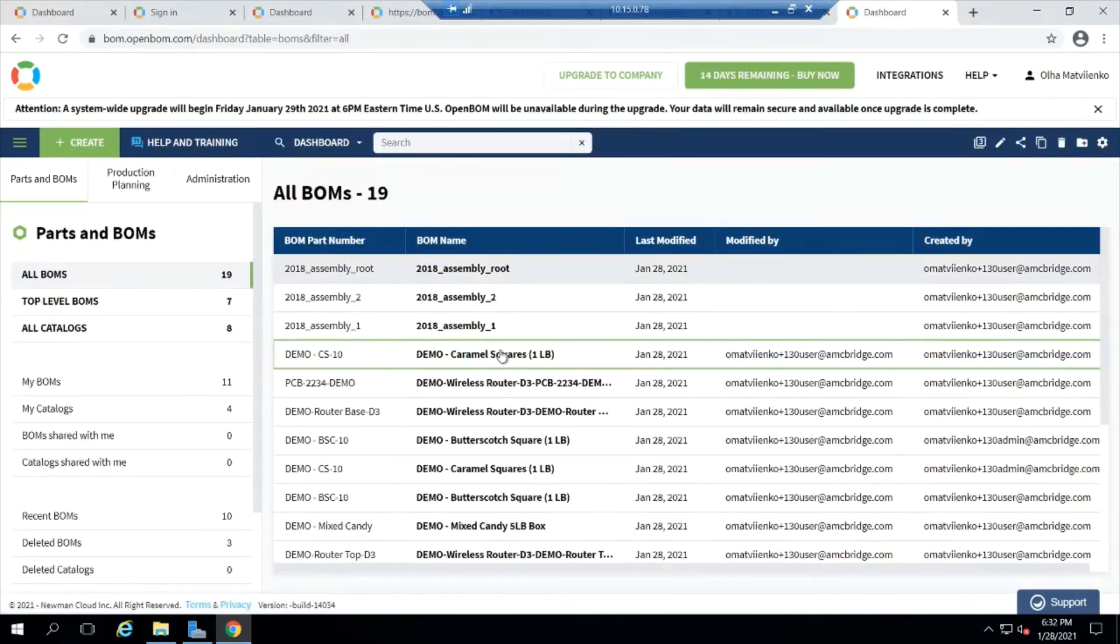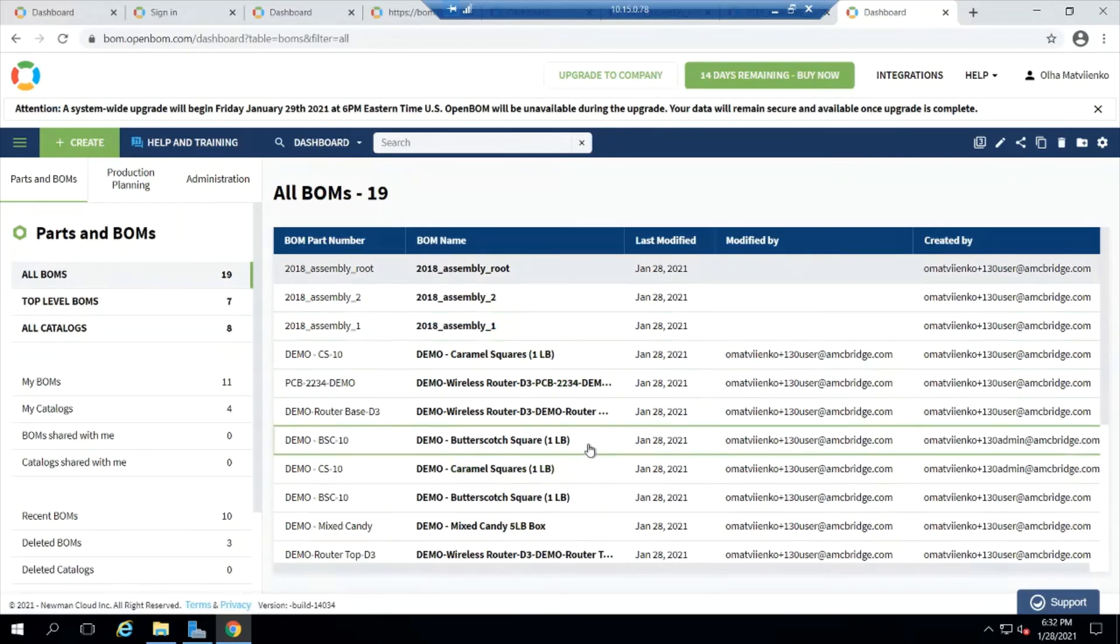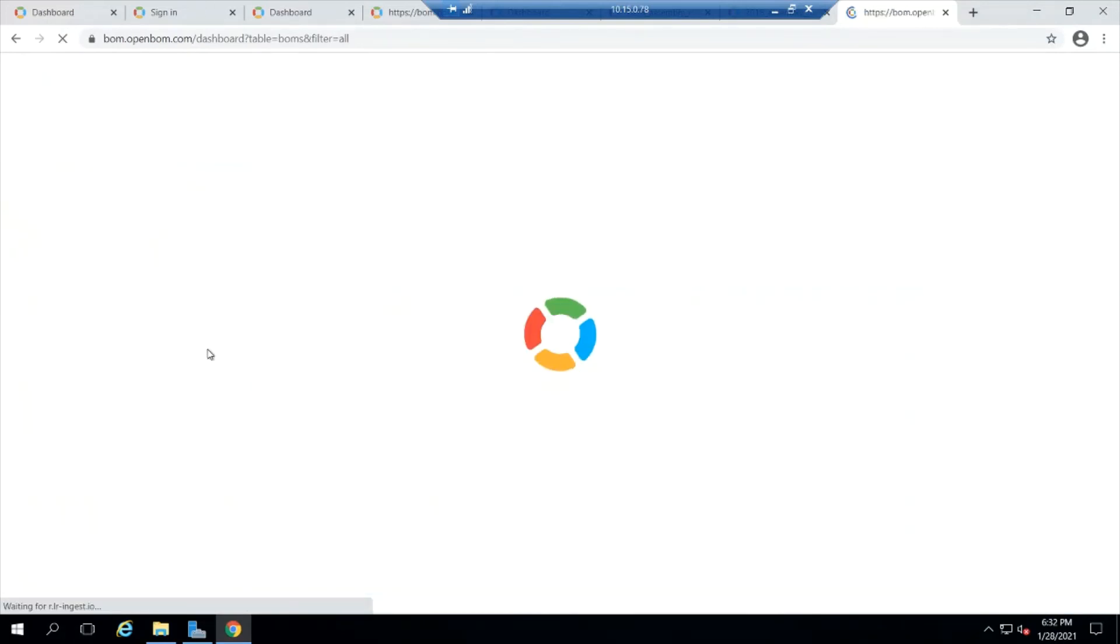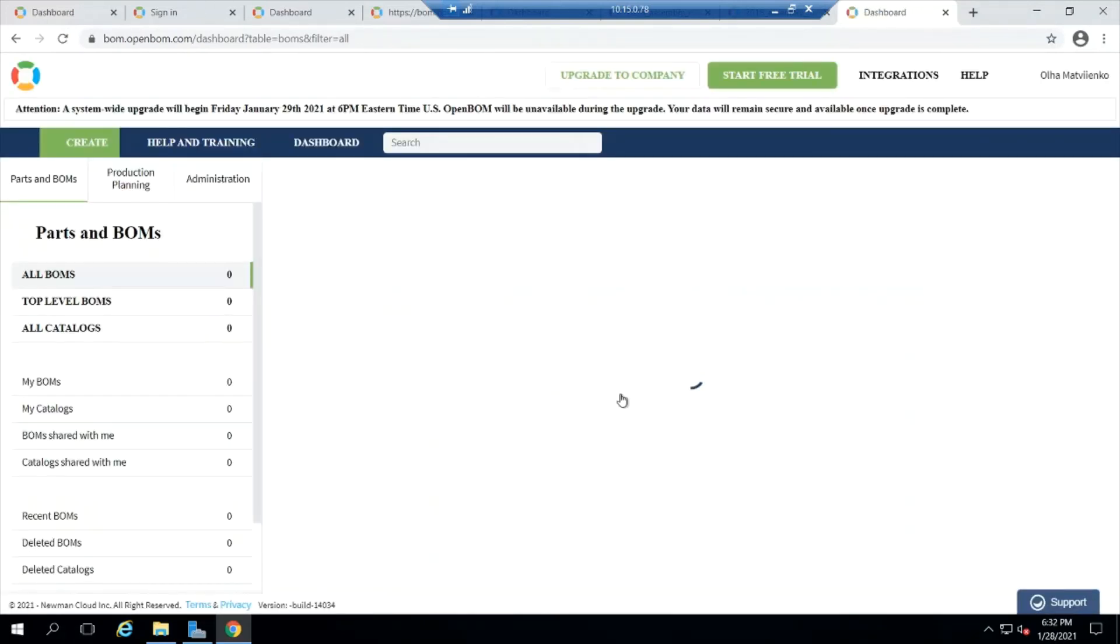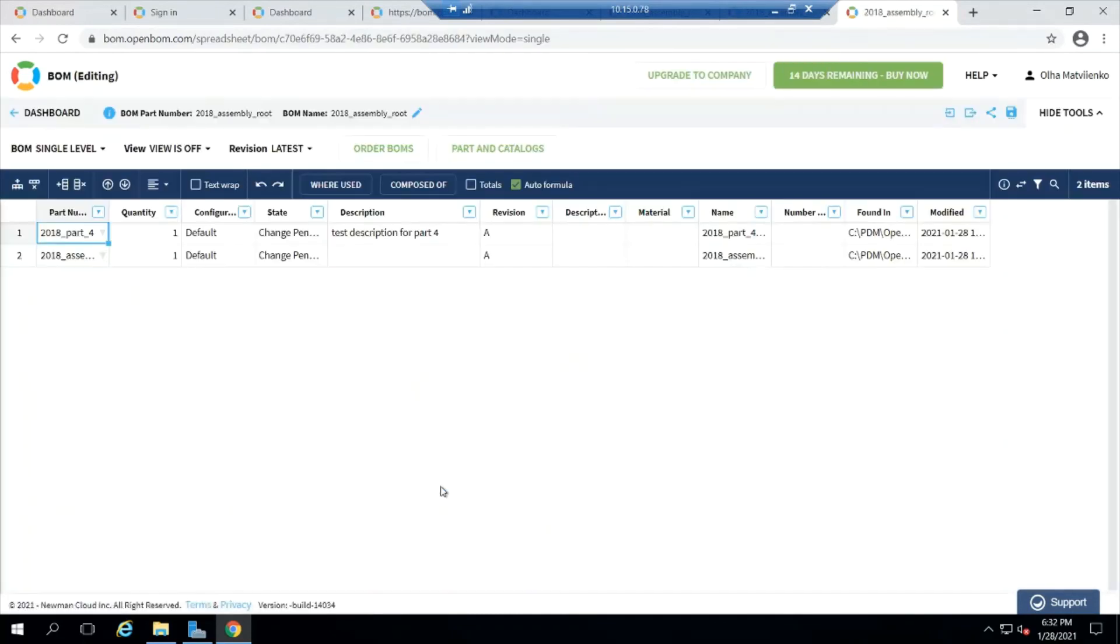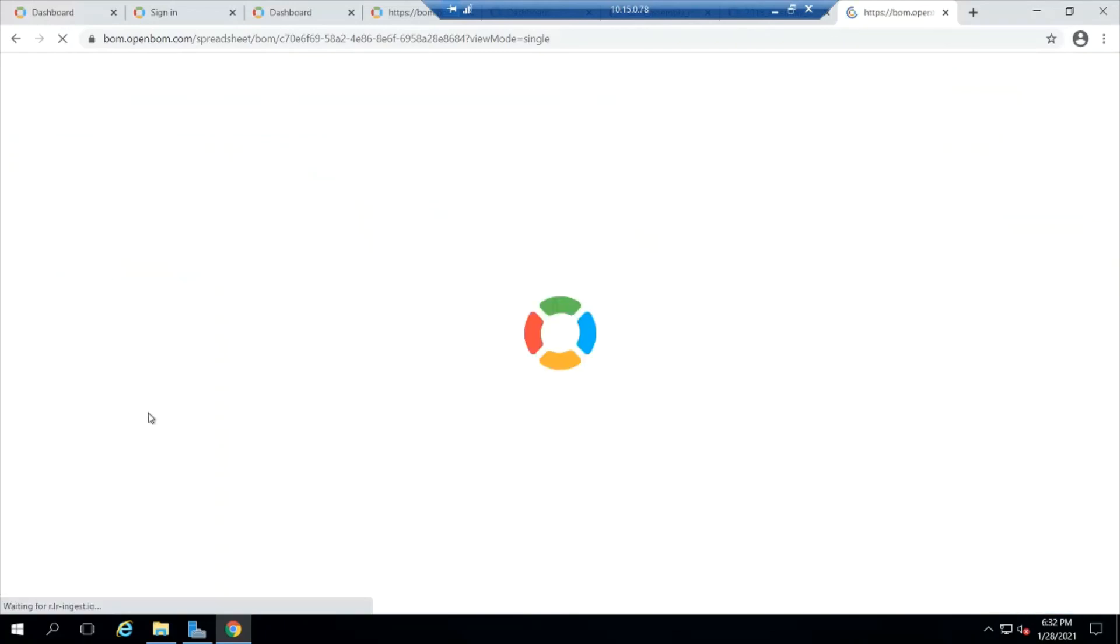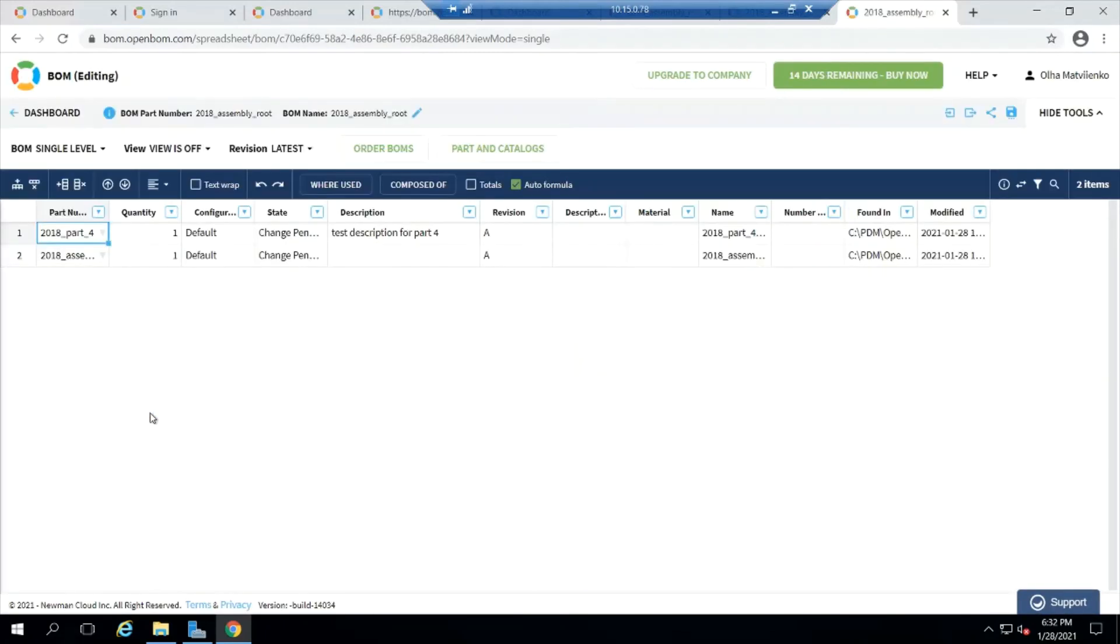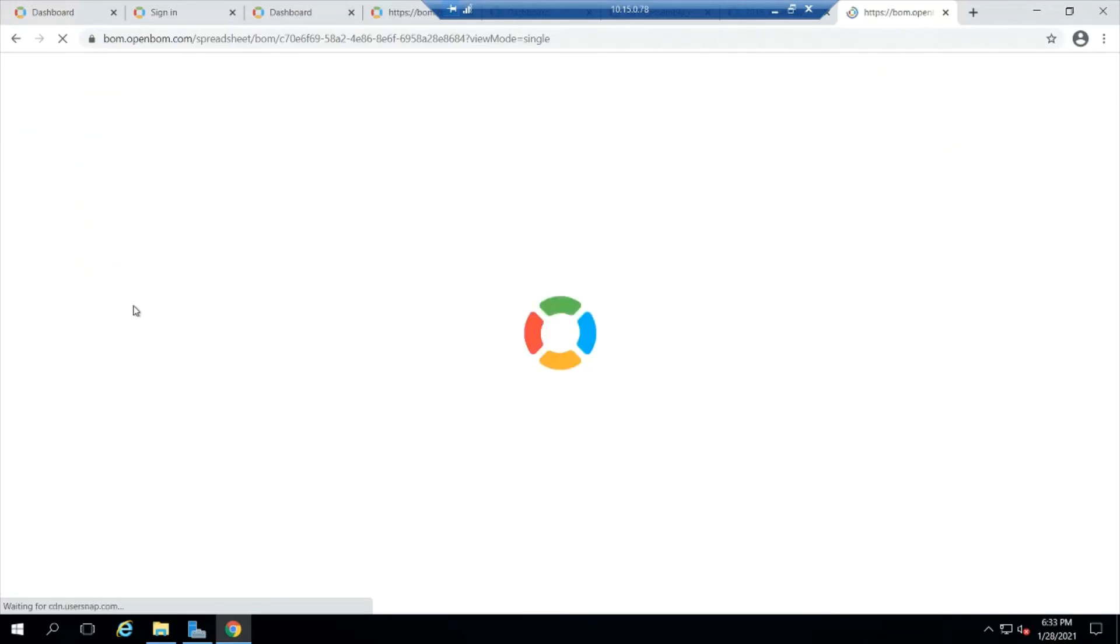So once we went through that change cycle, we'll see in OpenBOM that the bill material will update. So let's go ahead and open it. Recall before that this said description for part four. Again, there's a little background work that's got to go on as we update all the BOMs in that structure.